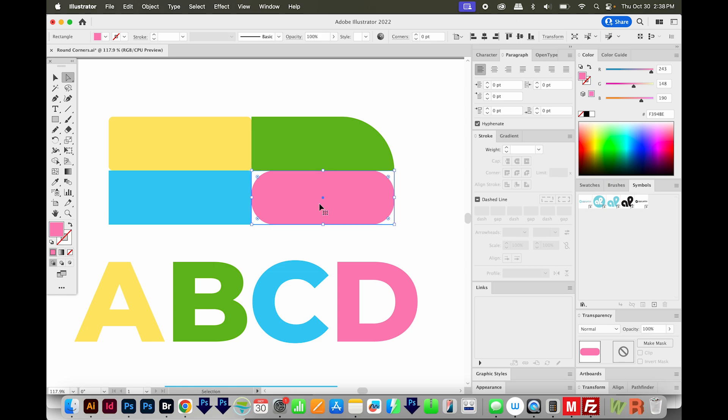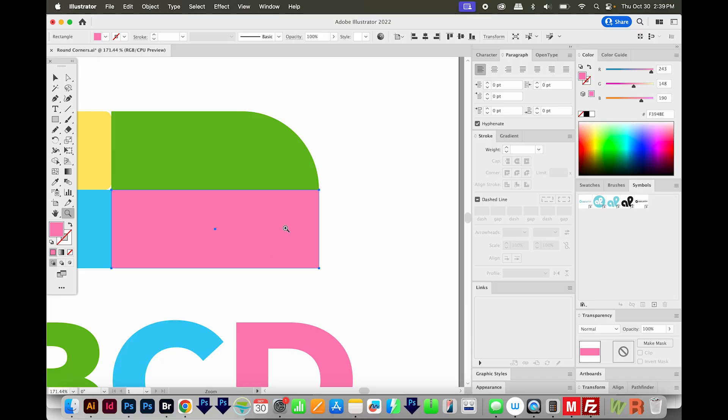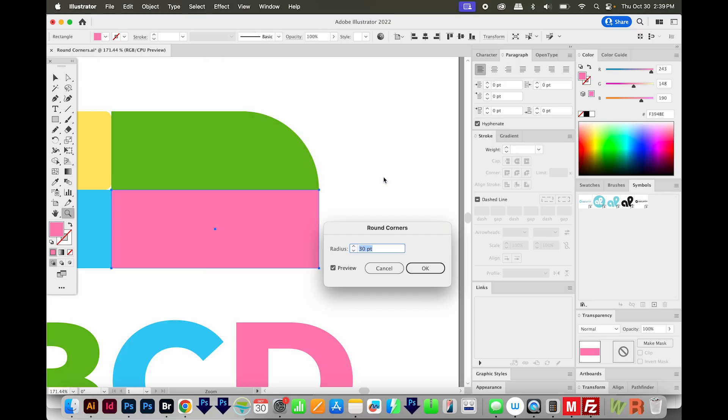So I'm going to undo, and I'll just show you quickly how to round only one corner. First, I'm going to copy this shape with CMD C or CTRL C. Then I'll paste in front with CMD F or CTRL F. So now I have one pink copy right on top of the other. I'll do Effect, Stylize, Round Corners, and we'll do 30.